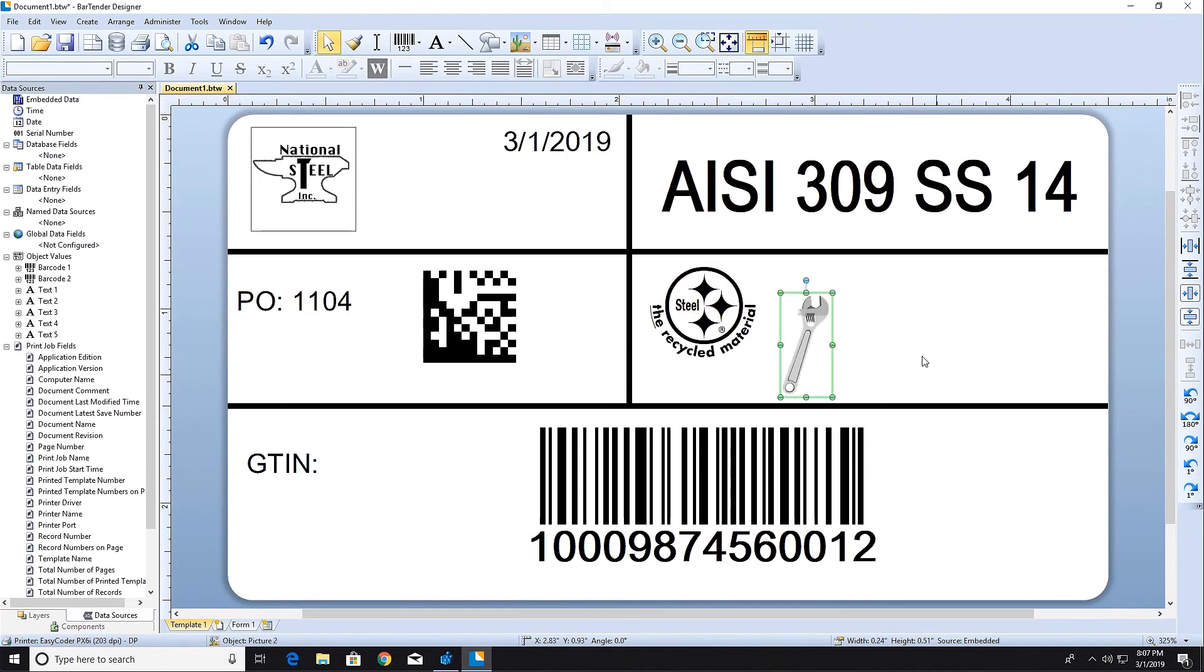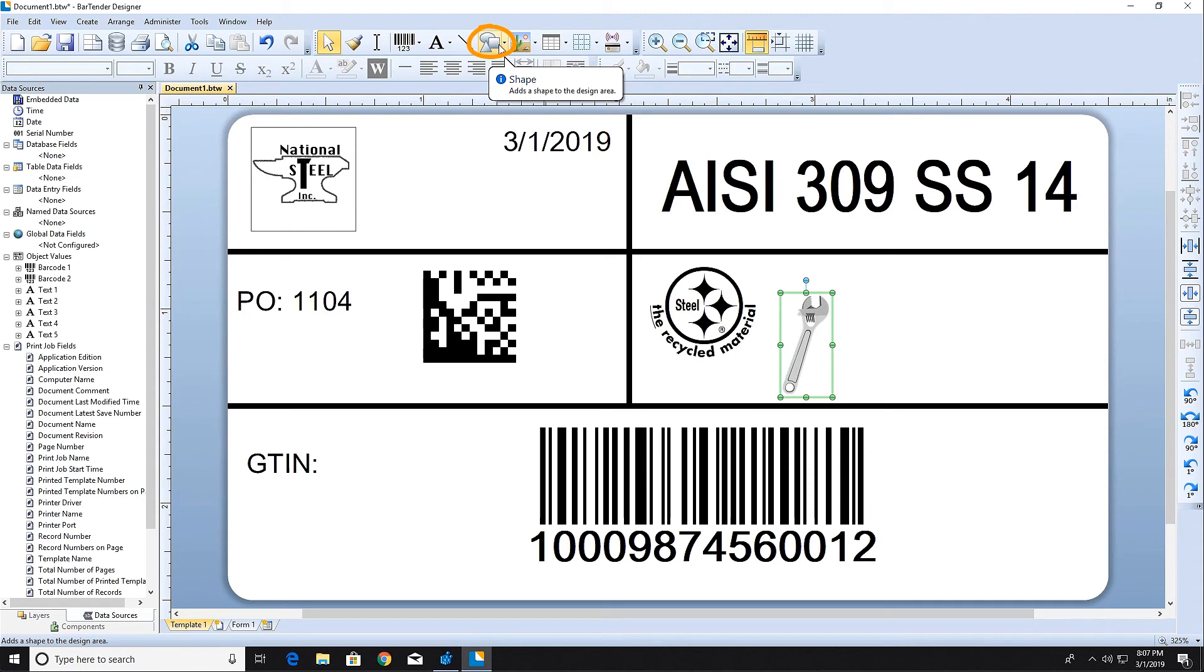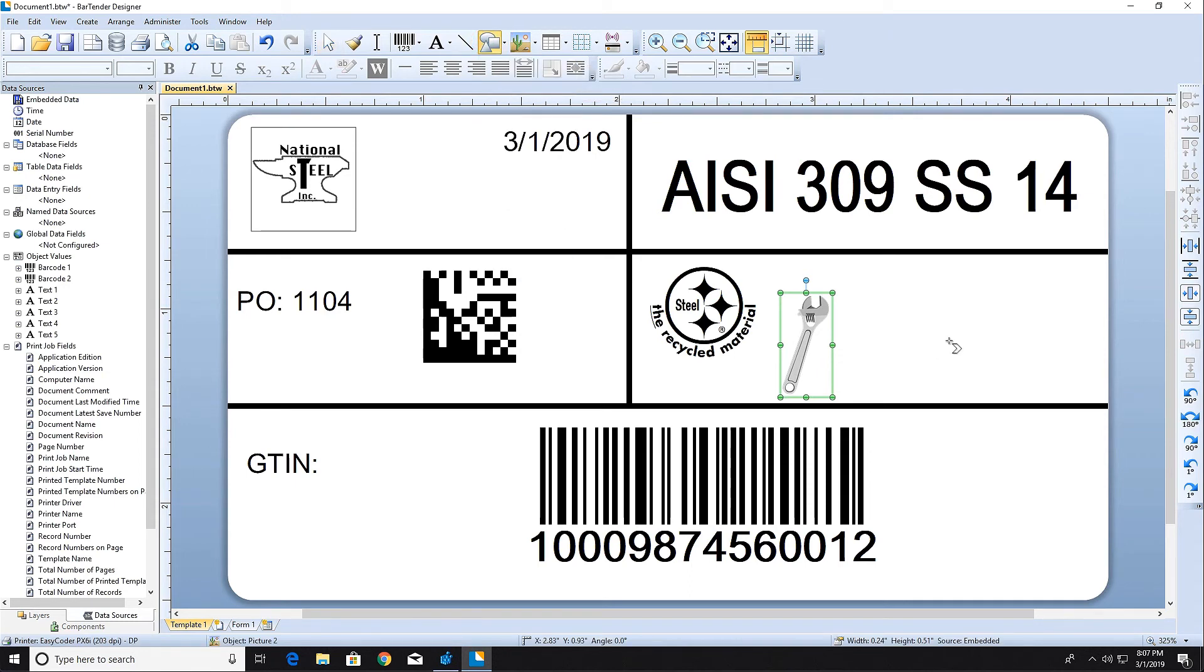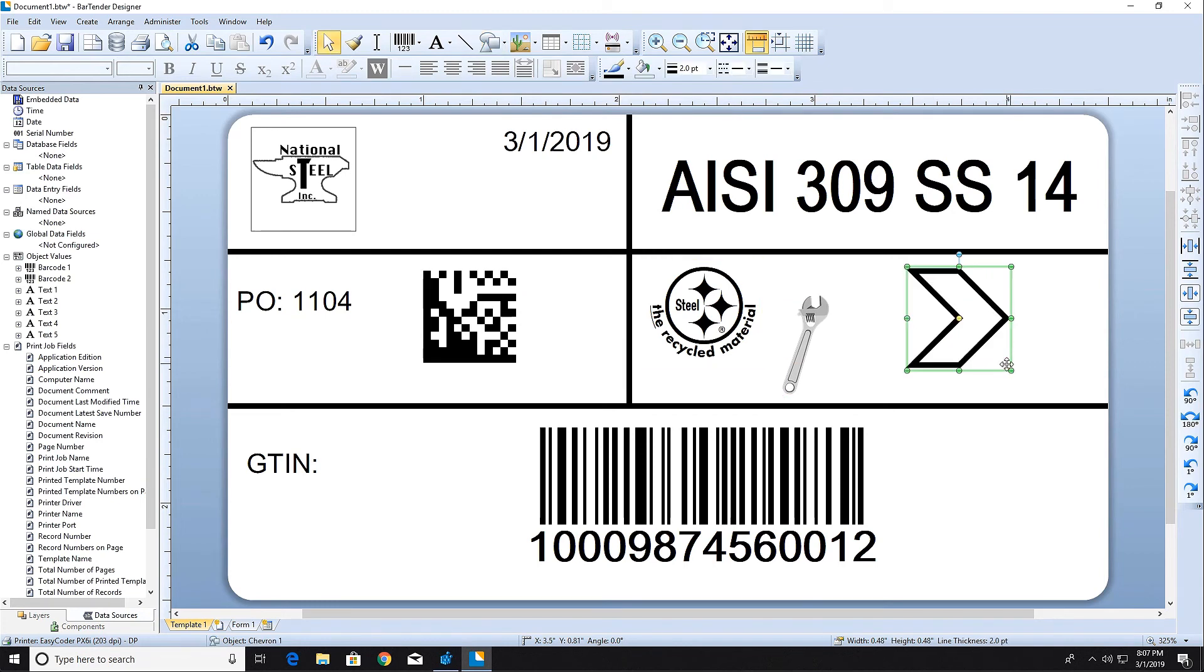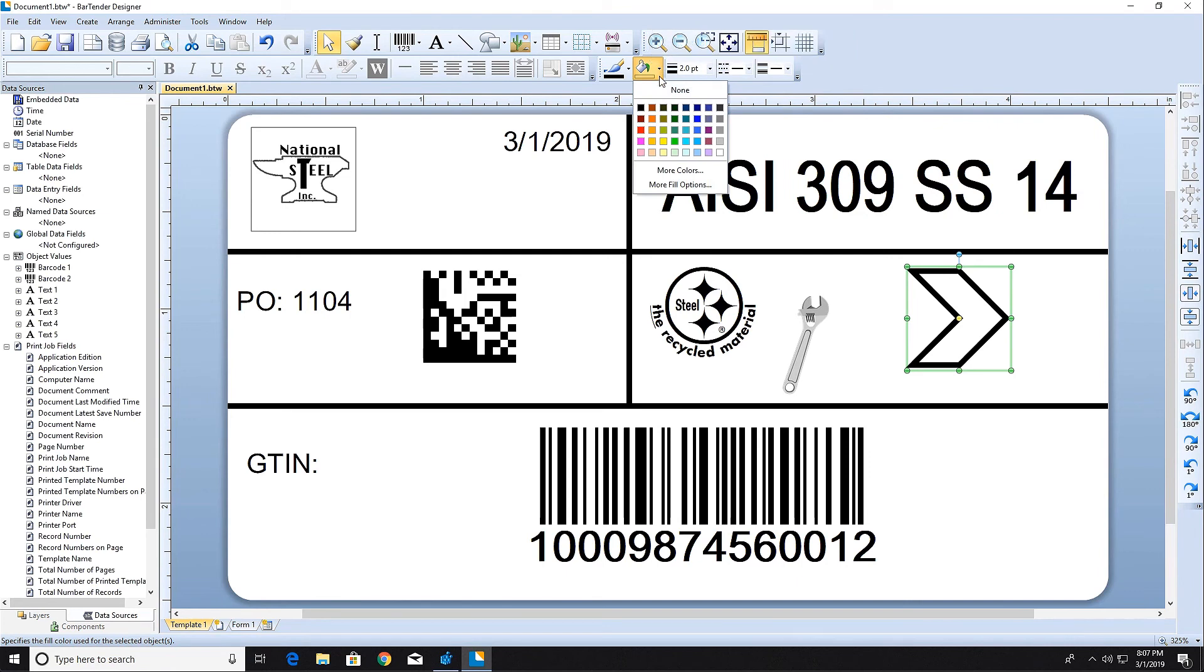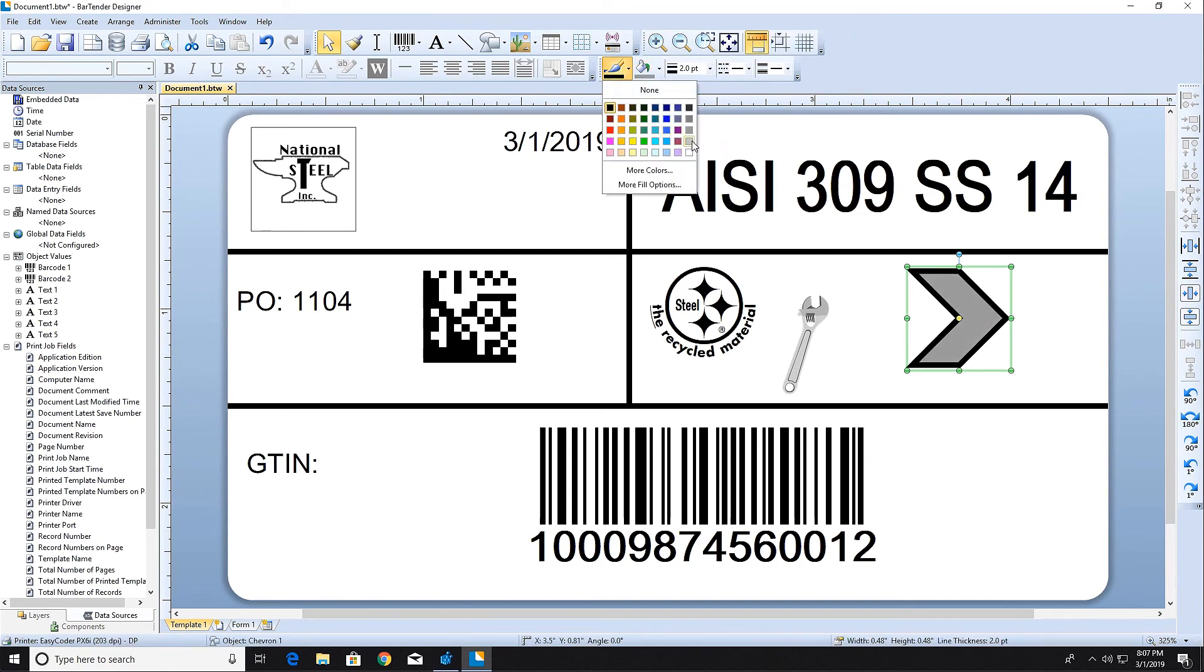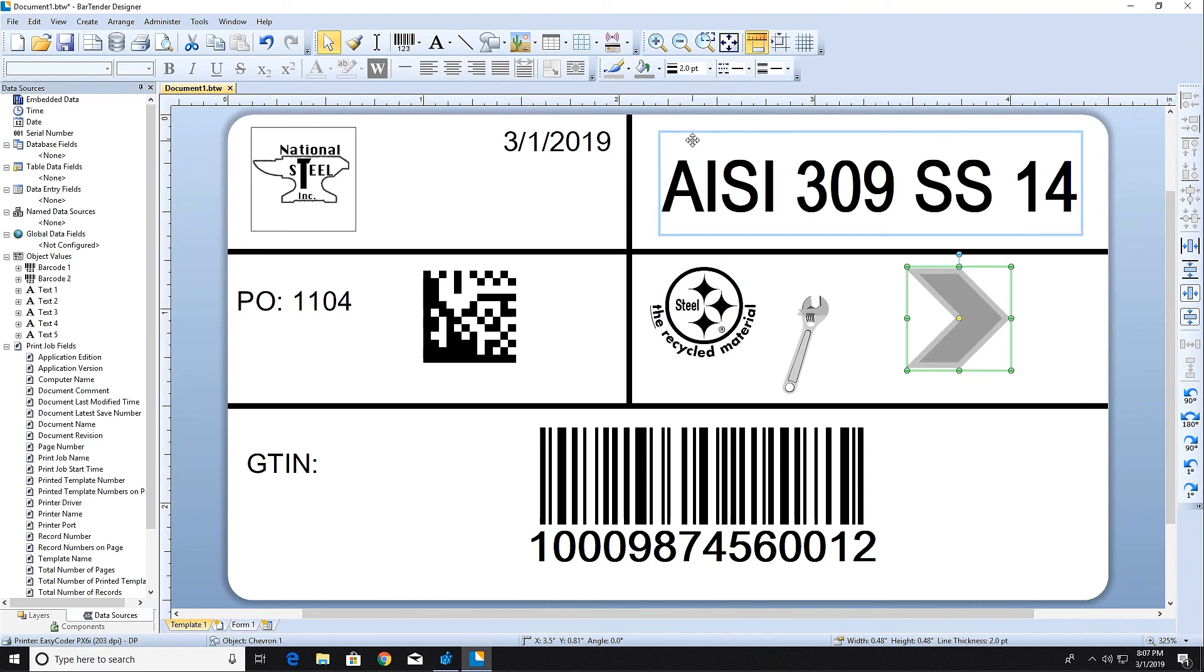You can create complex shapes in Bartender by clicking the shape icon on the toolbar. Select a shape and place it where you want it on your template. The fill and border colors of almost all shape objects can be changed by using the line and shape toolbar or in the object properties.